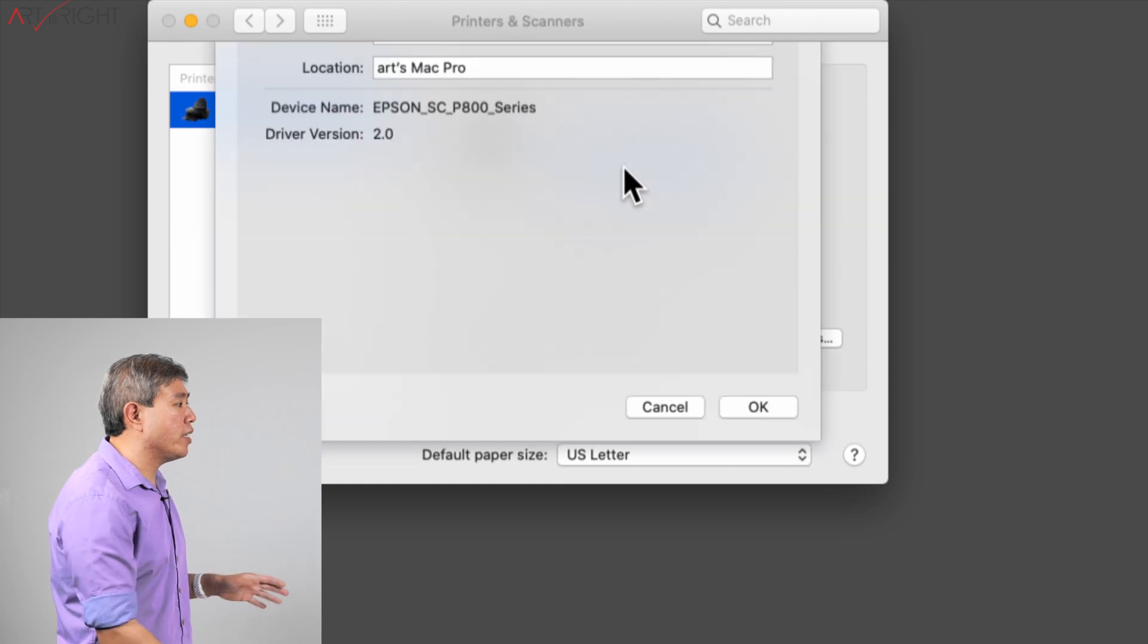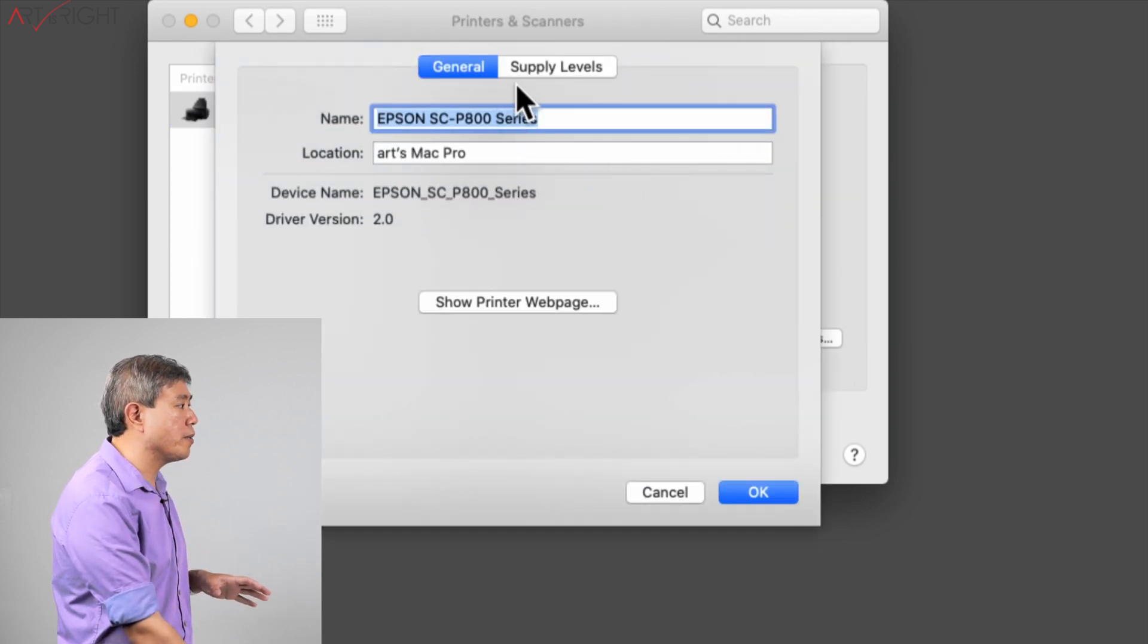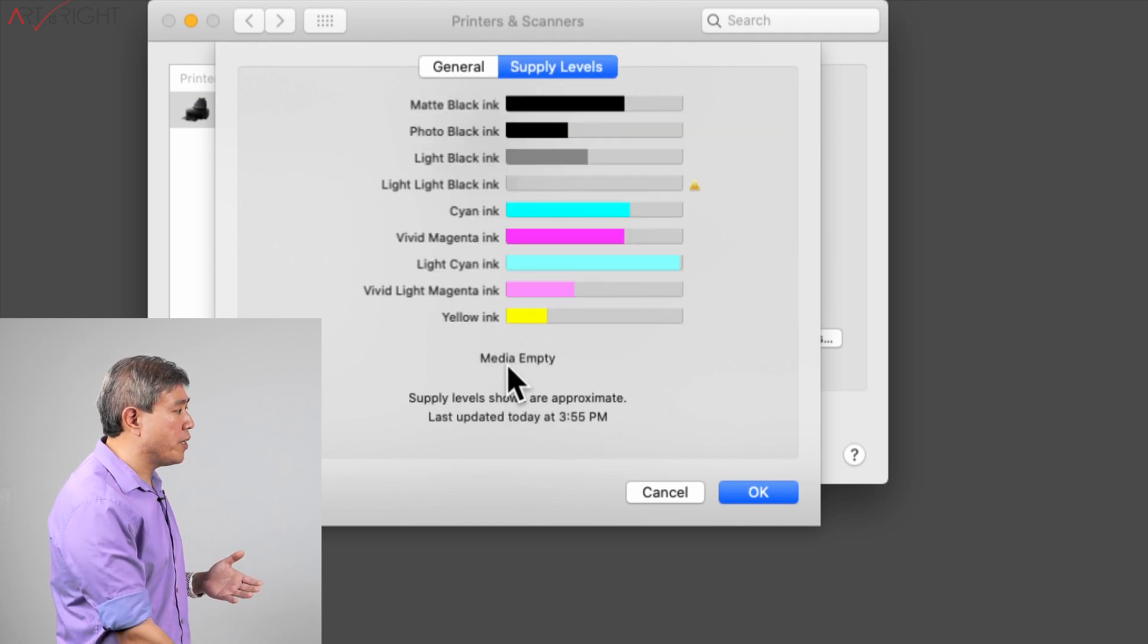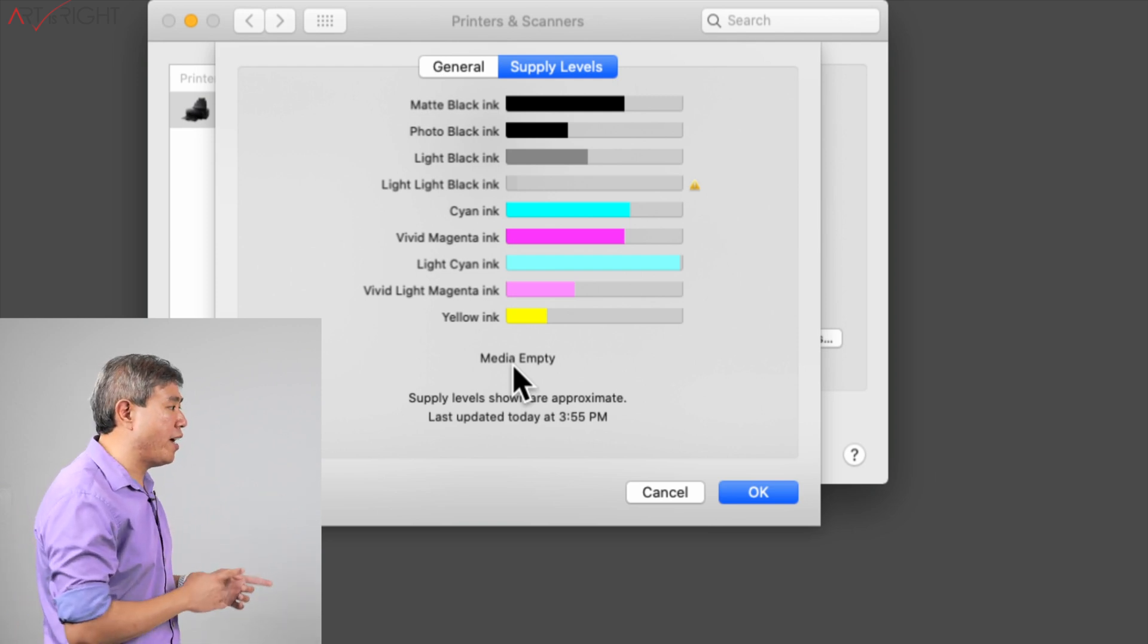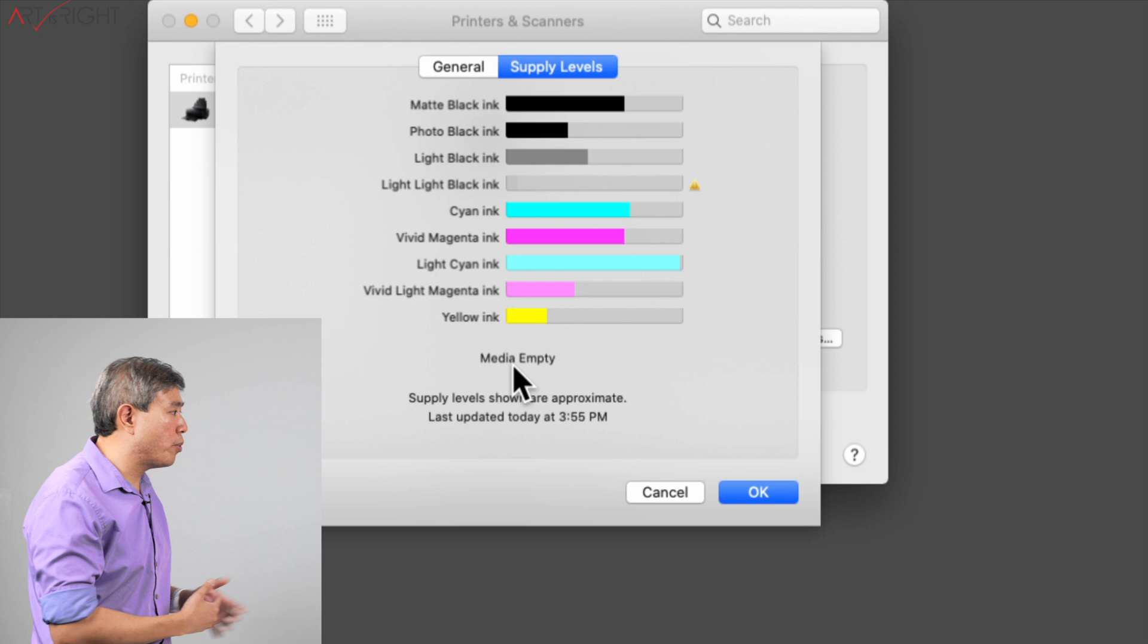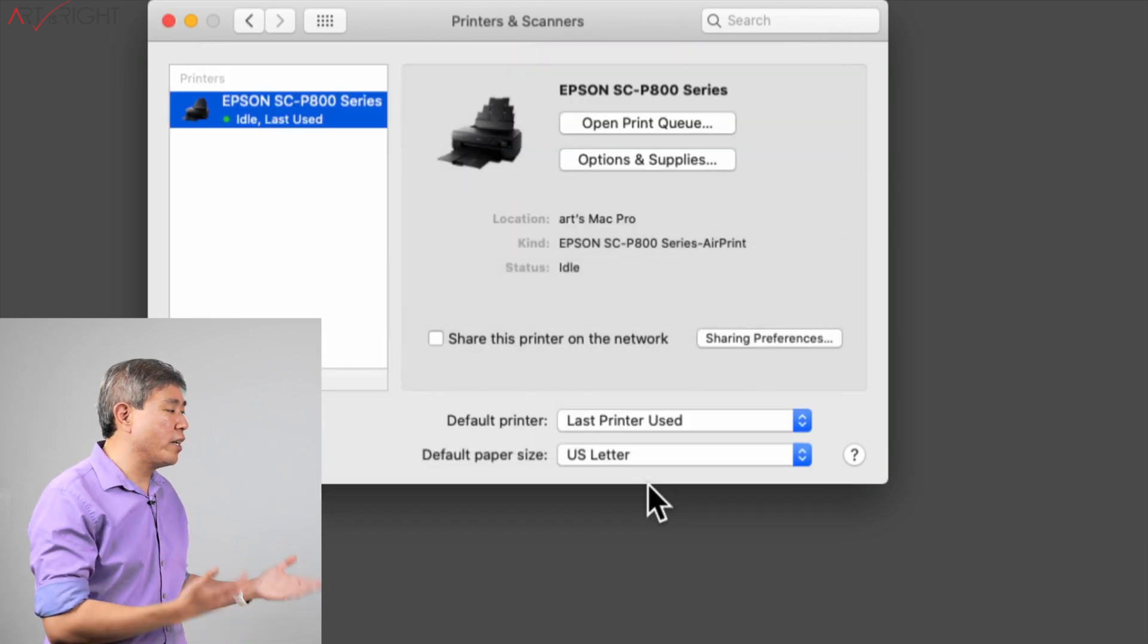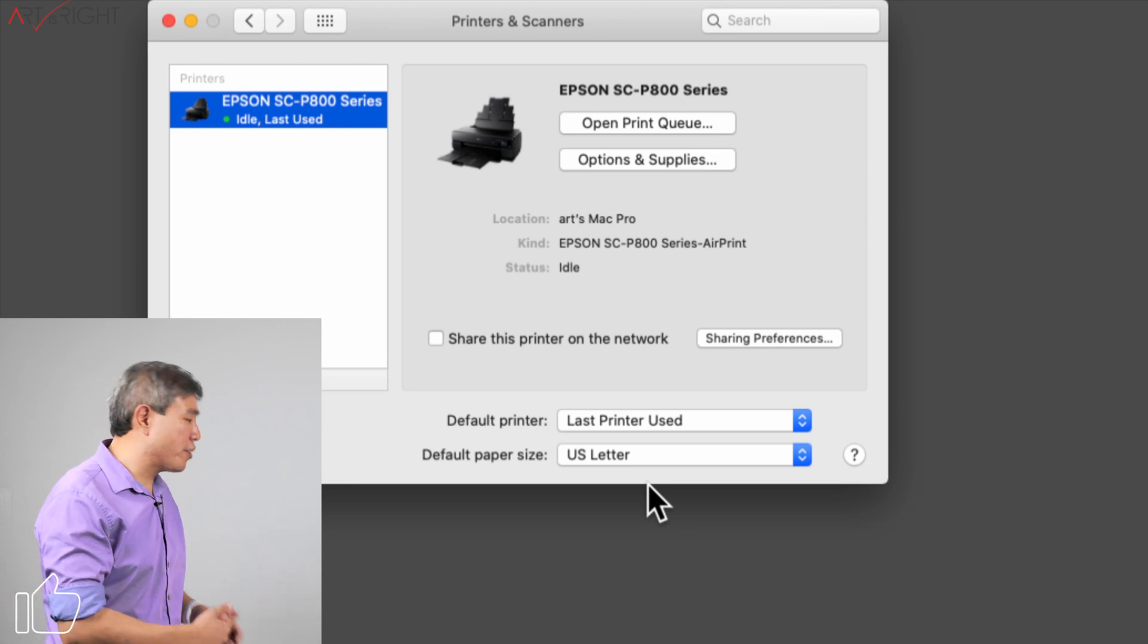The other thing is that if you click on Options and Supplies, you're really only given two tabs: general and supply level. You click on supply level and it will tell you the supplies it has. Pretty much the media is empty, but my printer also has a maintenance cartridge and it doesn't even give me the report of the maintenance cartridge. So obviously this is running on a more generic, more basic driver.